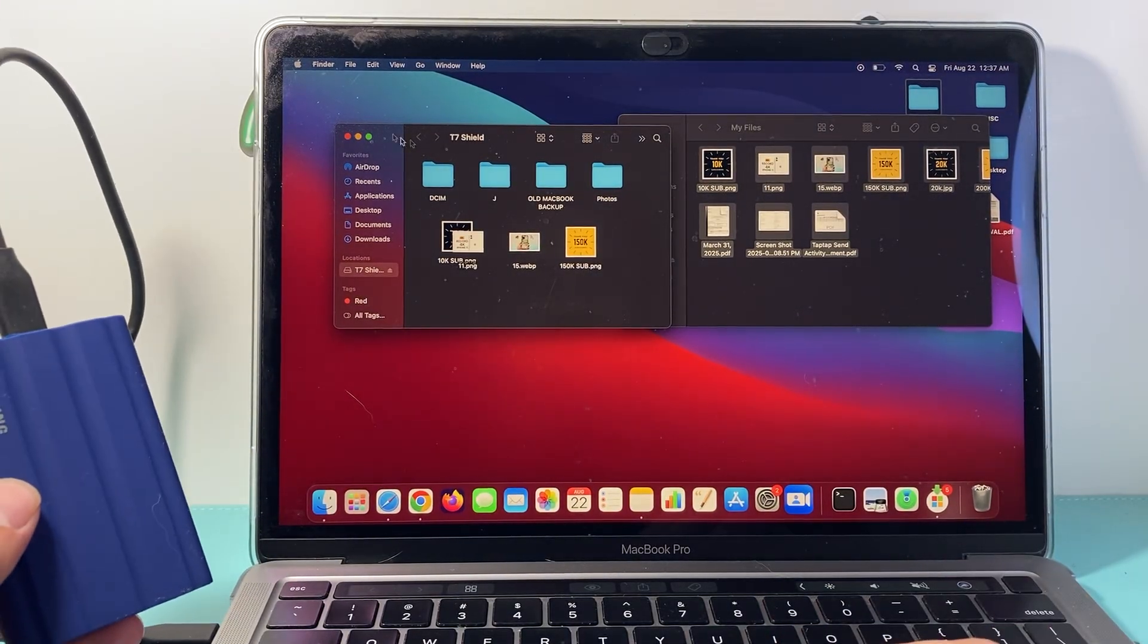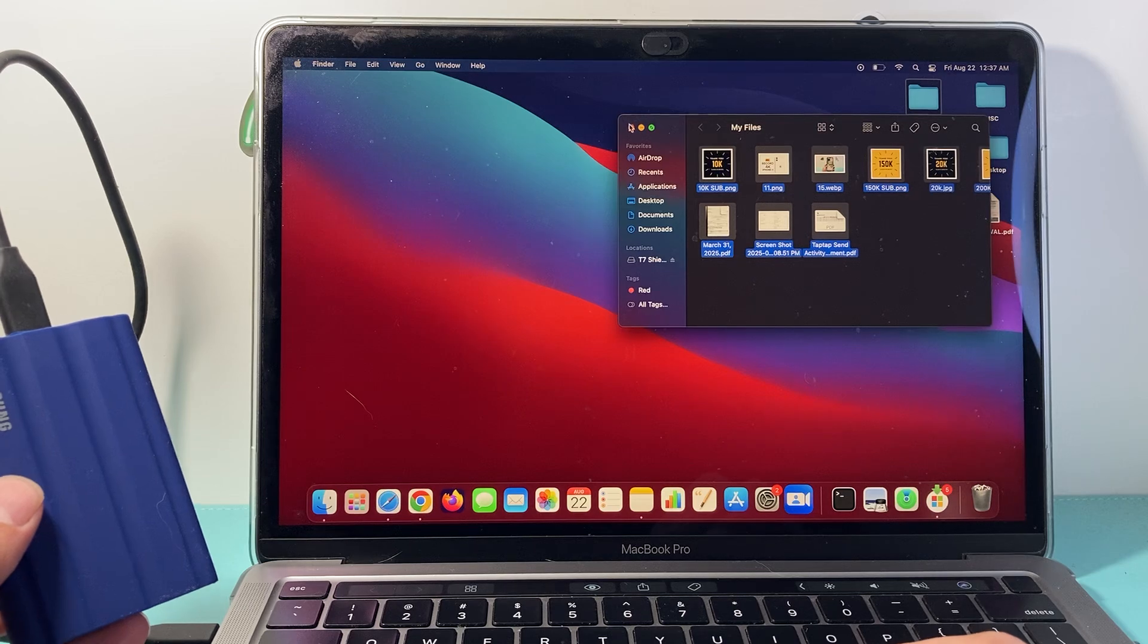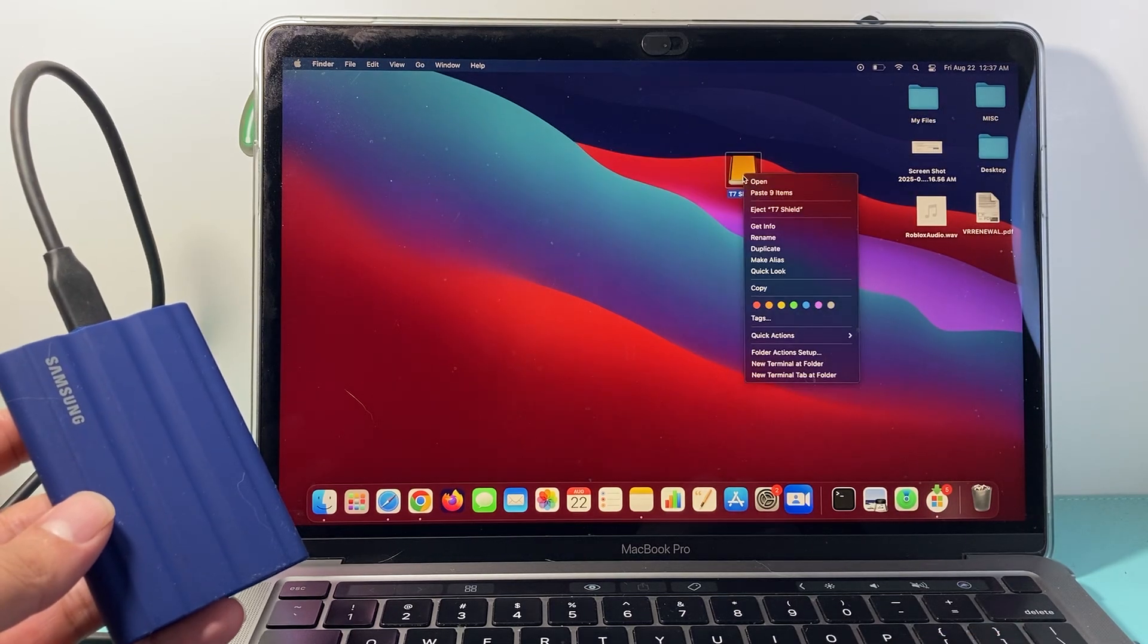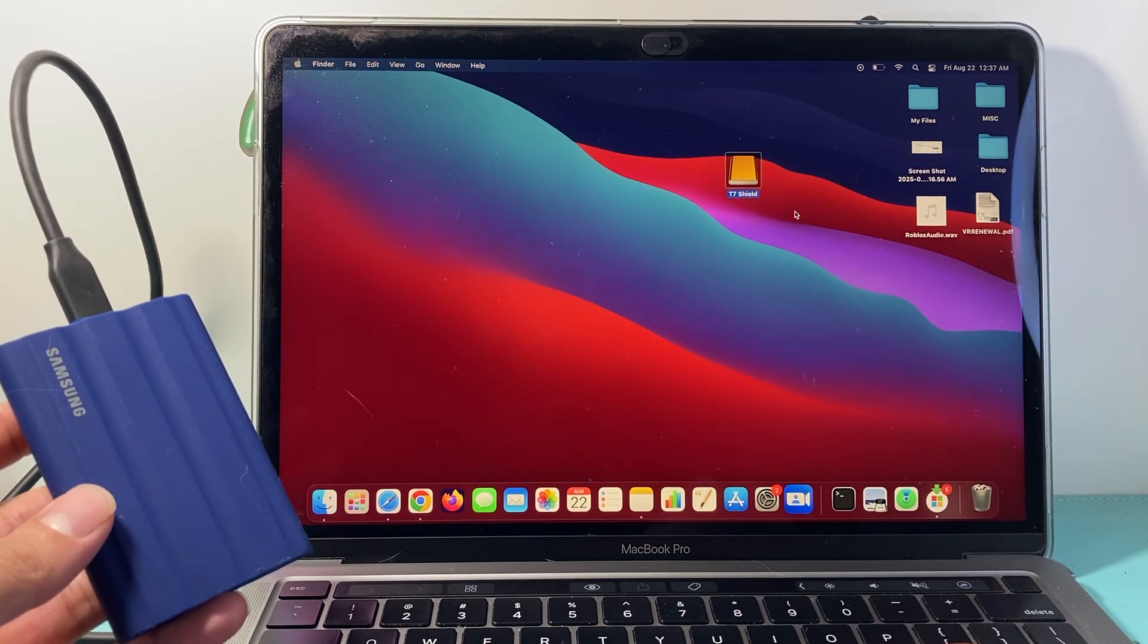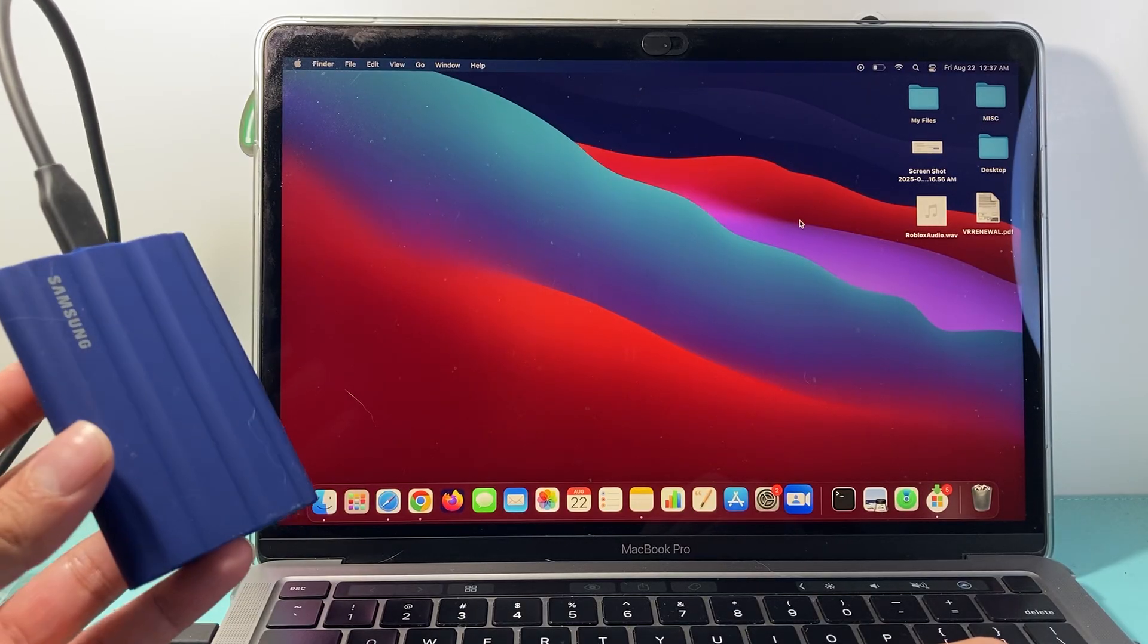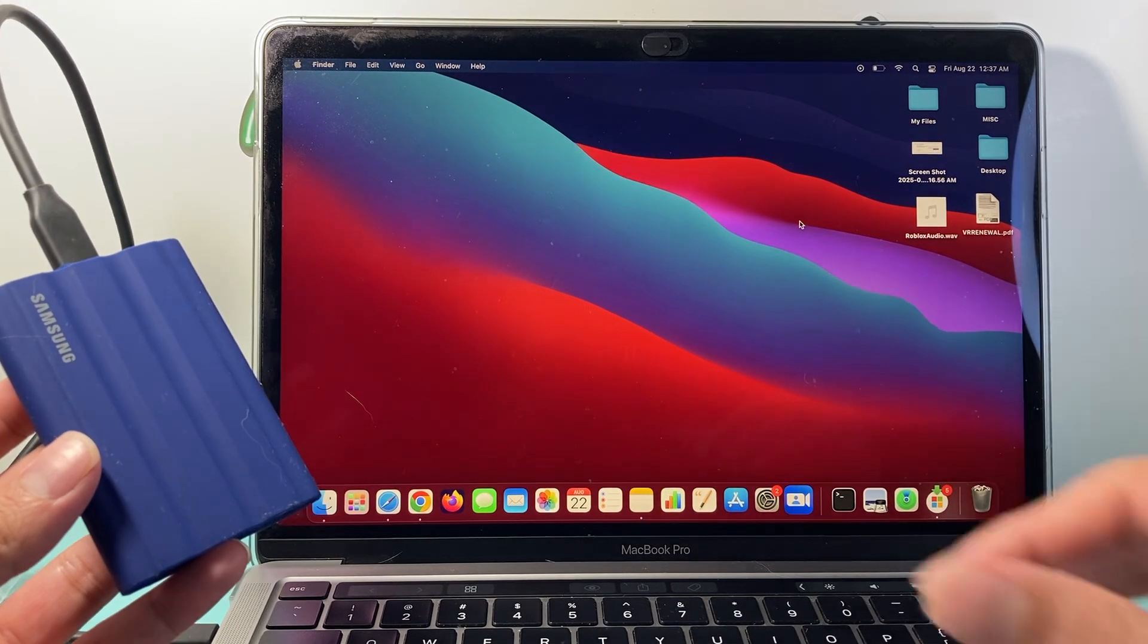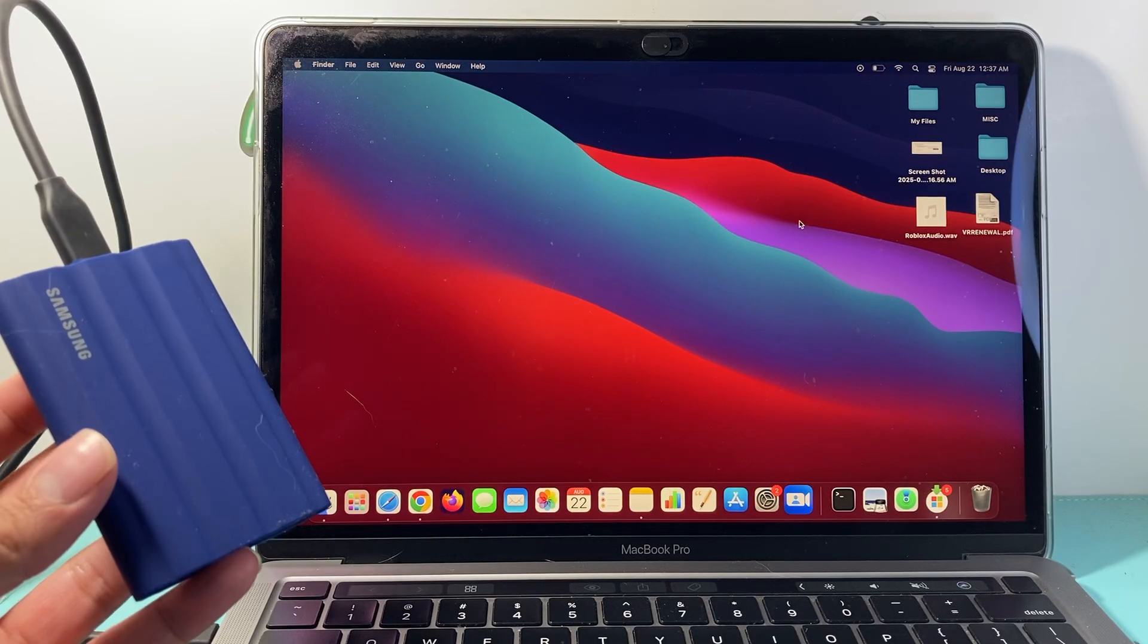Simple as that. Once you're ready, you're going to close it out. Very important: right-click and then eject the drive properly to make sure you don't corrupt or damage any of the files. That's how you move files from Mac to external drive.